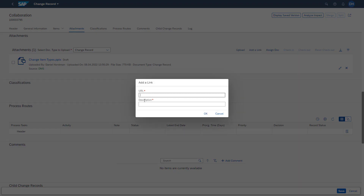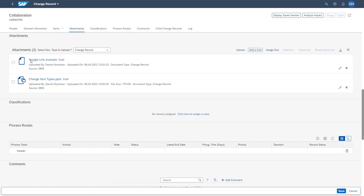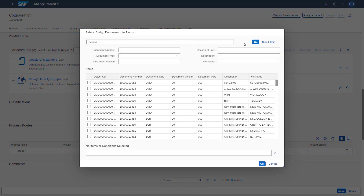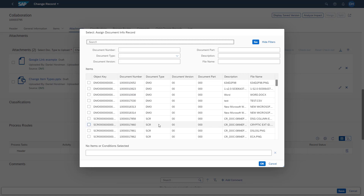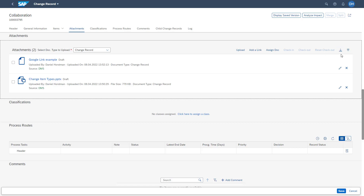If you want to share a link, you can easily use the 'Add Link' button. You can paste the URL, give it a description, and click OK. You will then see that the link got attached as well. We can also assign already created document info records available on our system. Using the 'Assign Document' button in the attachment section, we can access all document info records available in our system and add them to the change record. If you want to download all attached files, we can use the download button. Please note that this attachment section accessed via the change record header is also available on change item level.